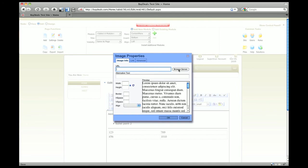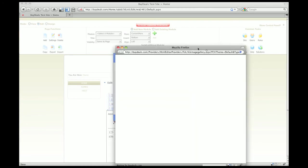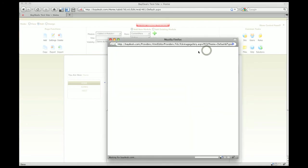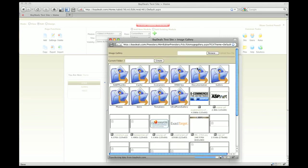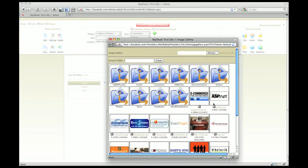We're going to click on browse server and this brings up the little image gallery. The first thing it shows you are all the images sitting in your gallery now, everything on the server right now. What you can do is upload new images. If you clicked on browse, you can browse your own system and upload those images right into your gallery.